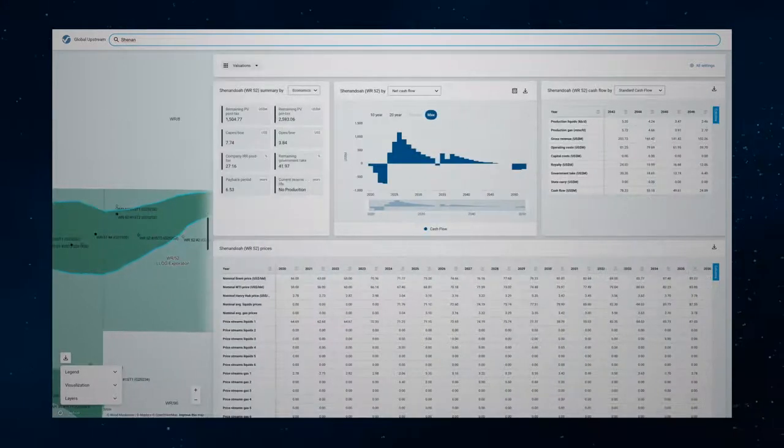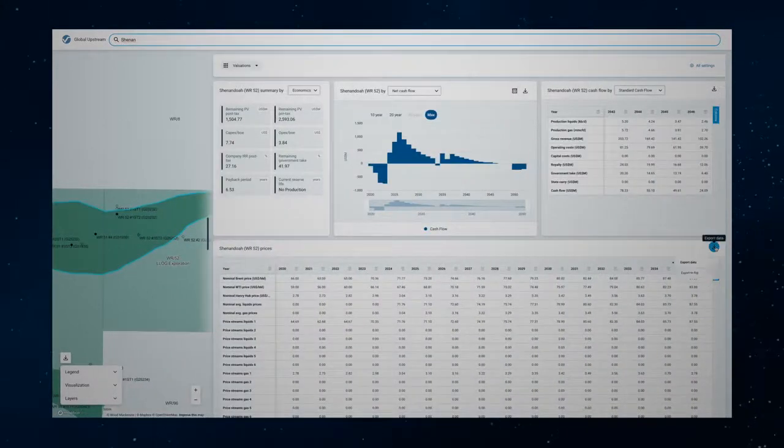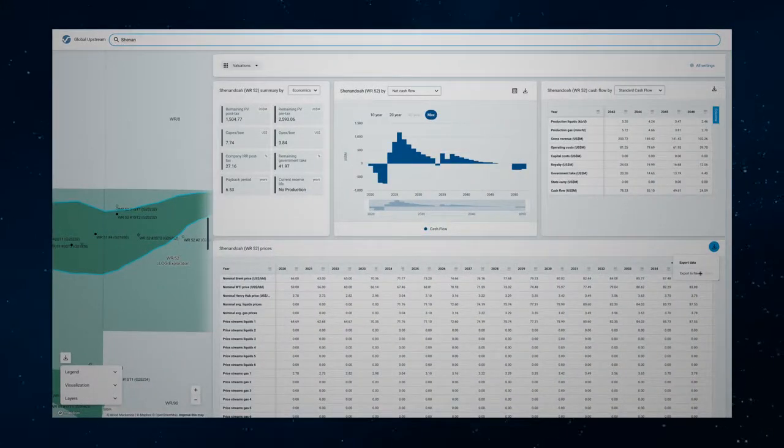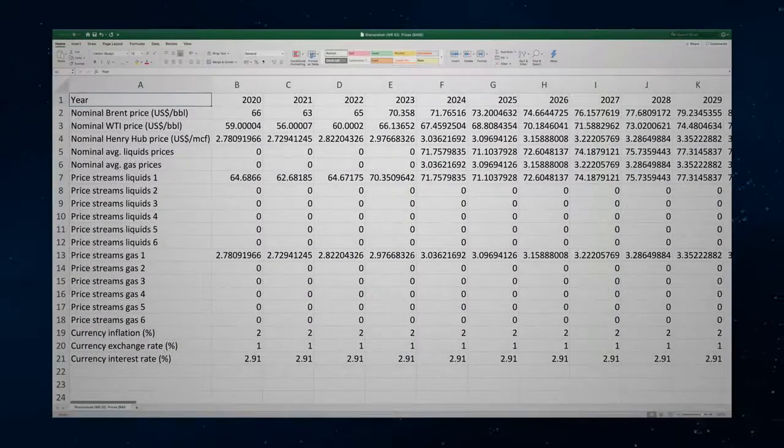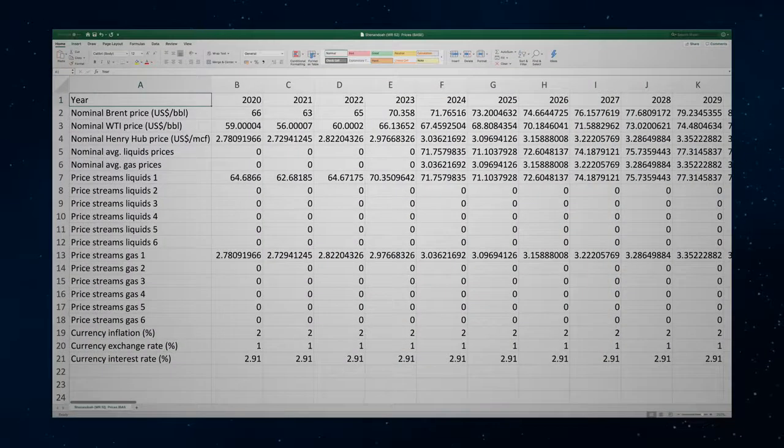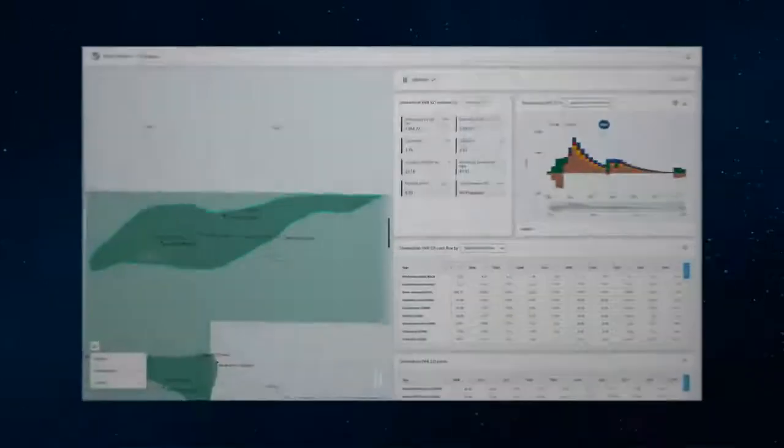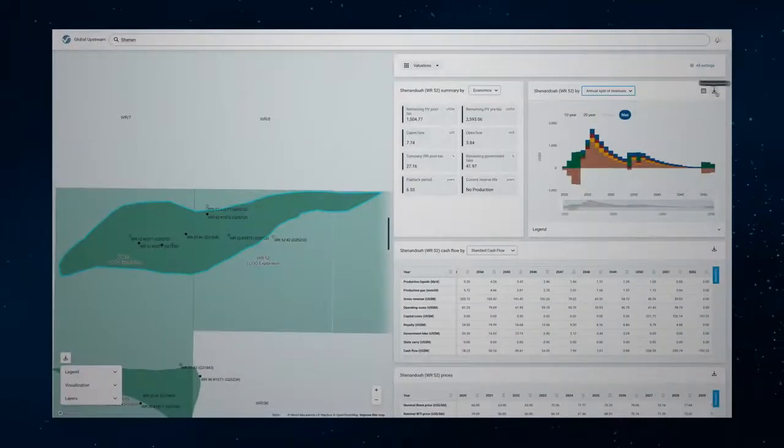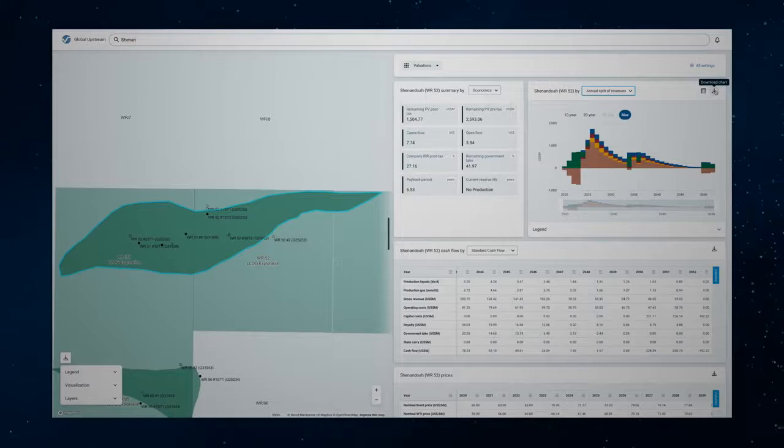To share your analysis or do further work offline you can download the asset tax model and its data from the asset view. You can also export chart graphics for use in presentation decks.